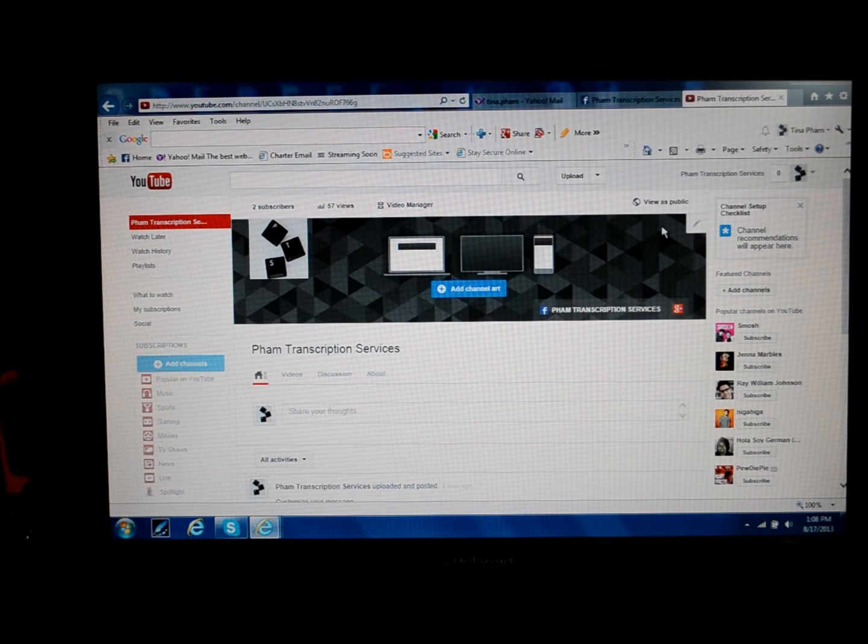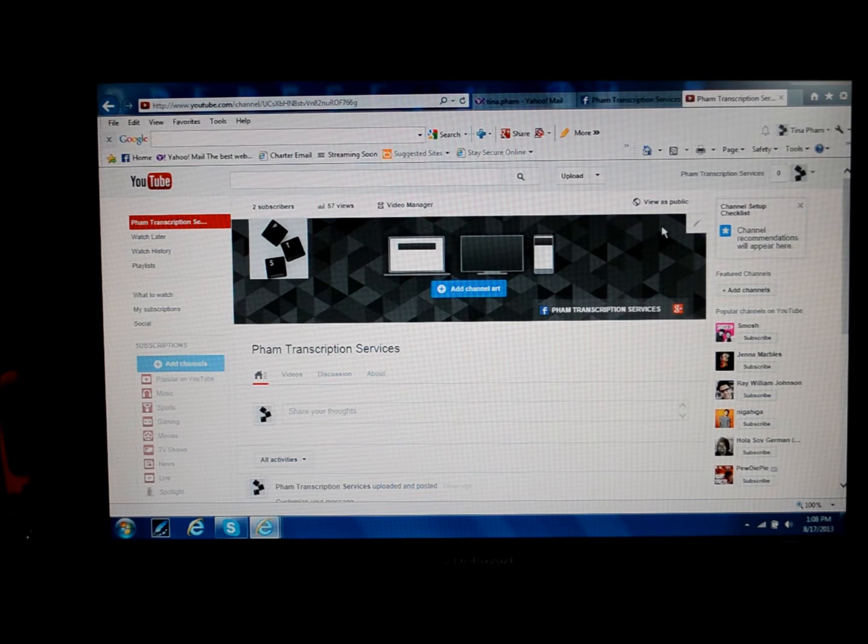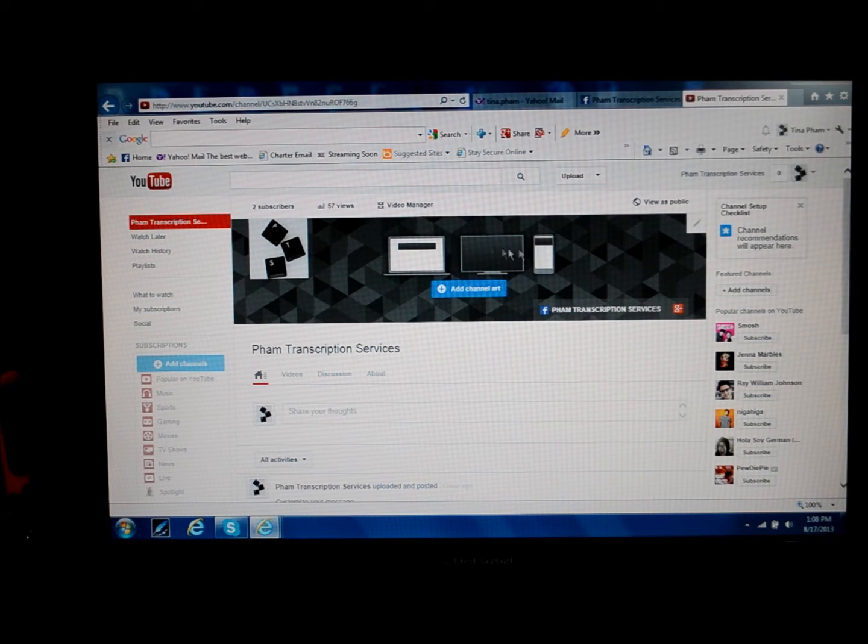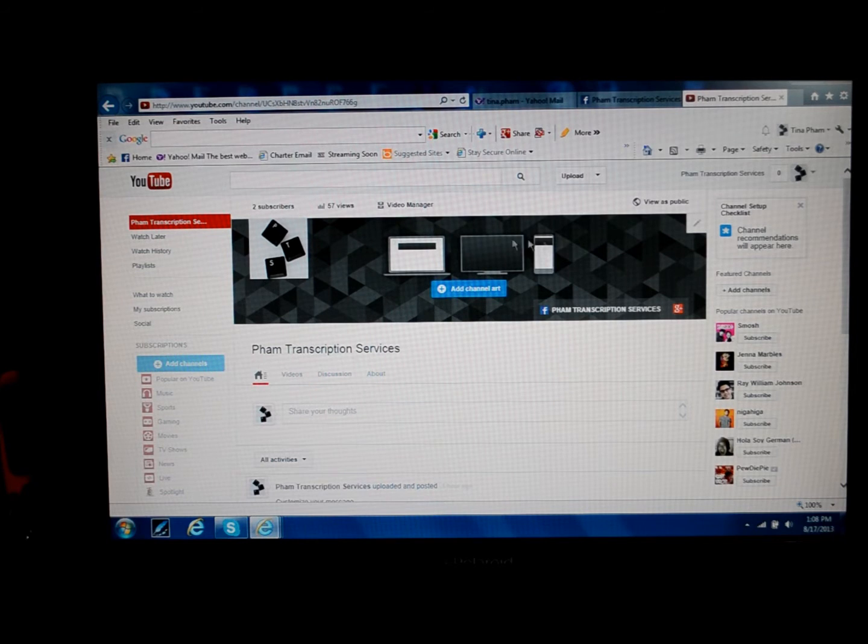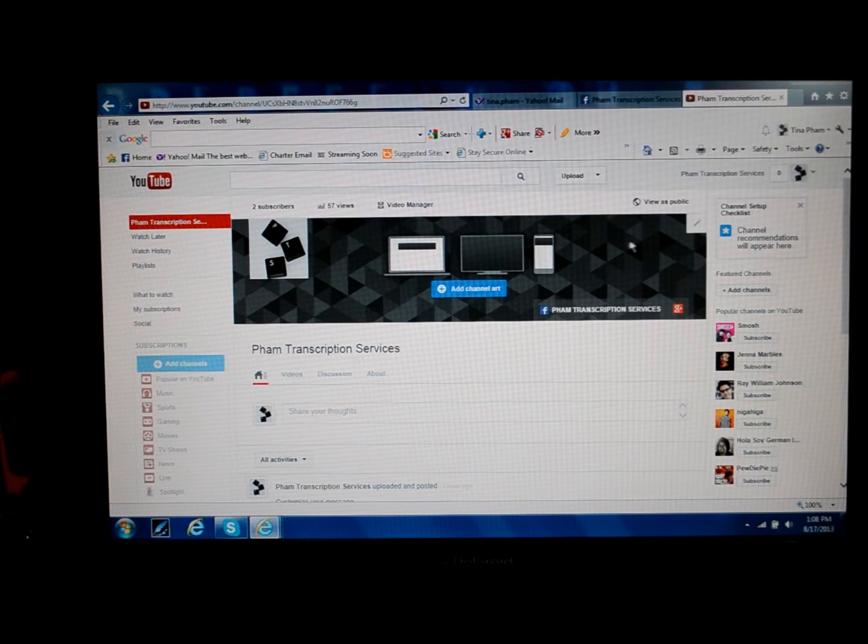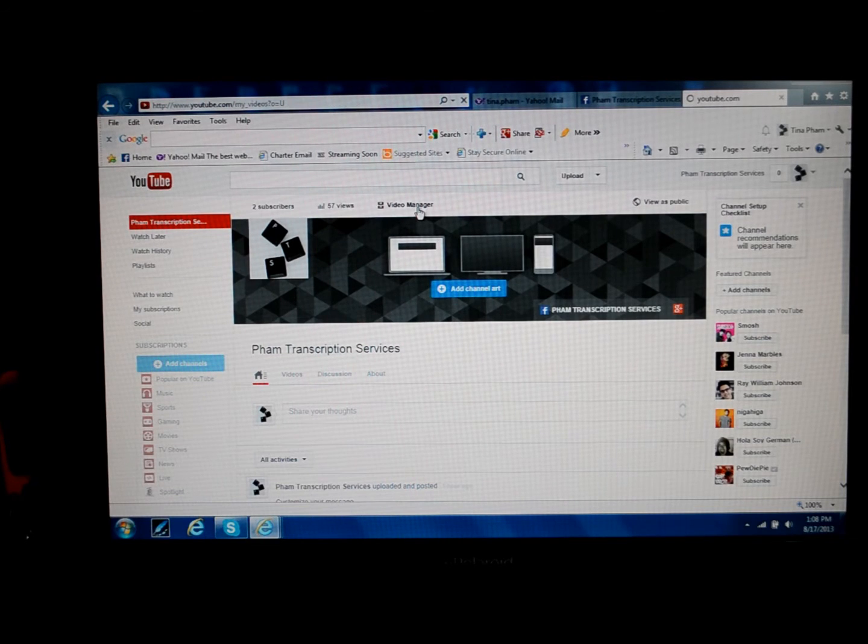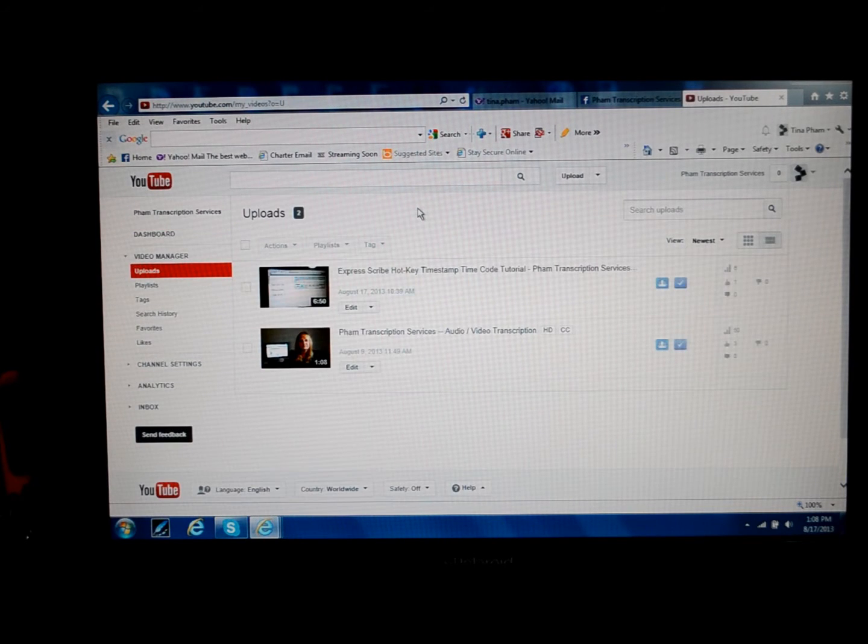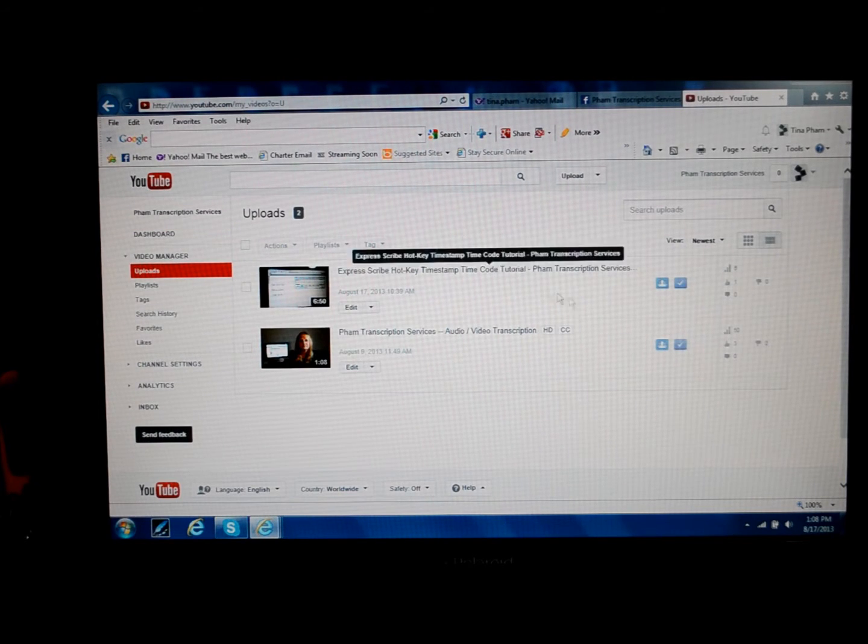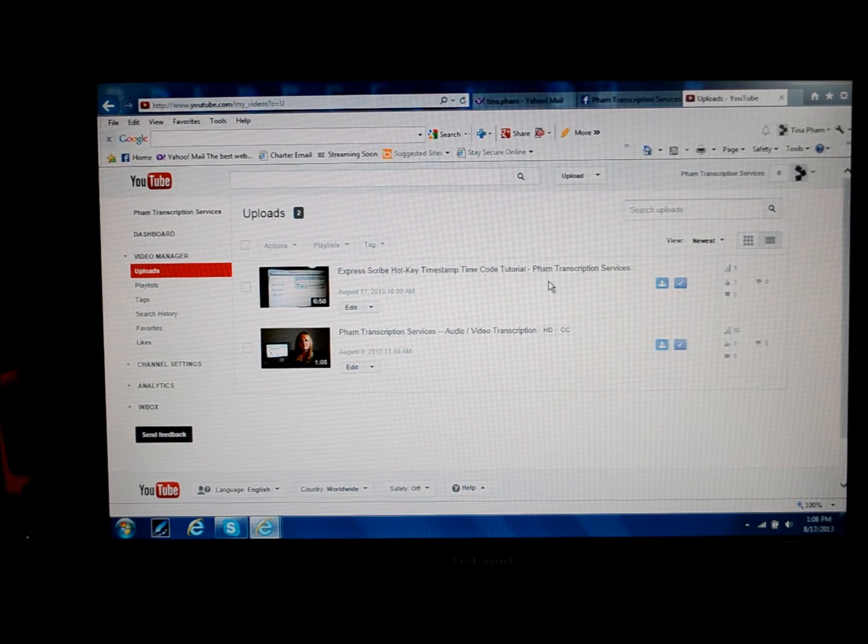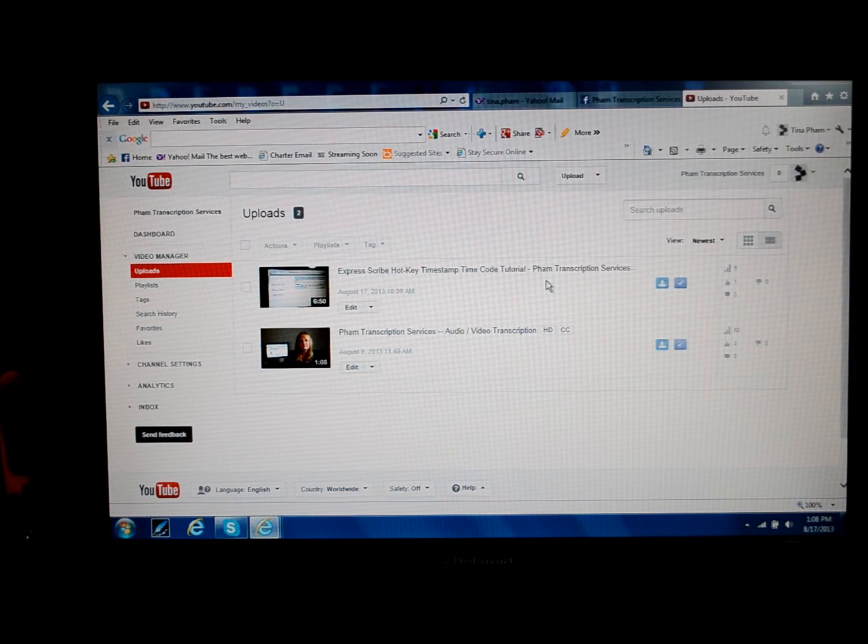Enough said. Let's get started. Have your YouTube channel page up. This is the main page. We're going to click on Video Manager, and then you'll have this screen. It shows all the videos that you've uploaded on your channel.